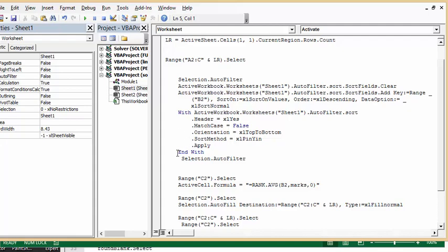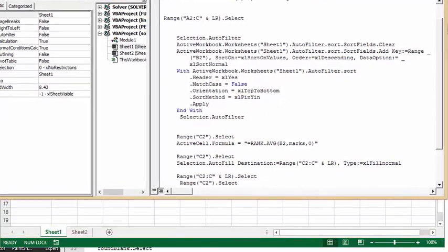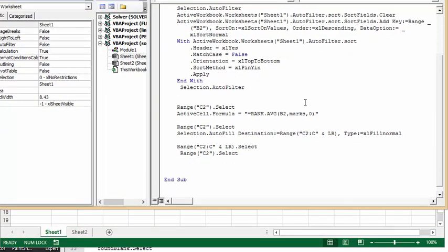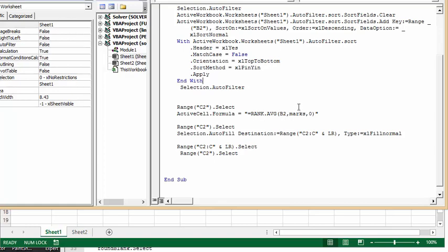Then you're turning off the auto filter by saying the statement again. Now what I did after I've done that is I'm setting up a ranking. So Range C2 select, ActiveCell.Formula equals. Now because this is a worksheet function, I have a double equal sign here. So this is basically a formula RANK.AVERAGE, so it's B2 and marks is my defined range which is the B column.